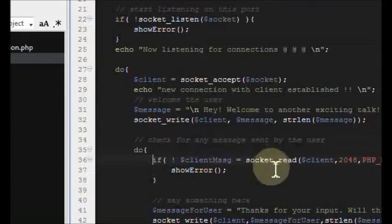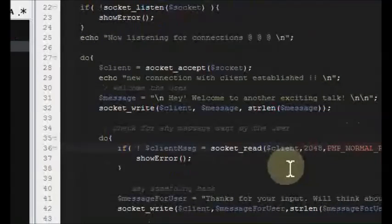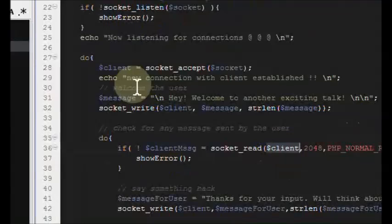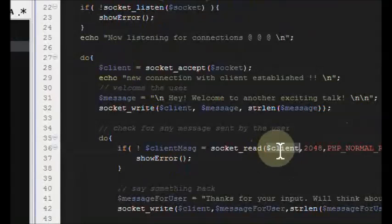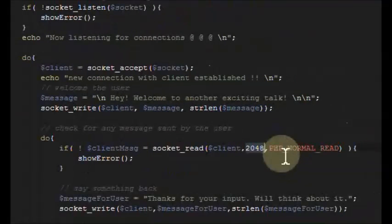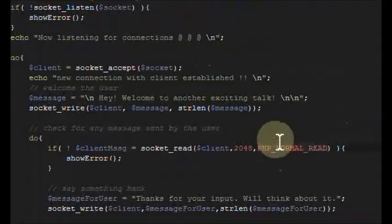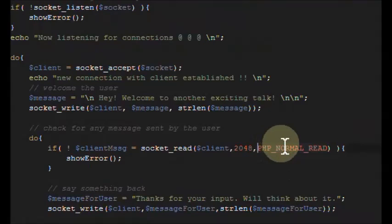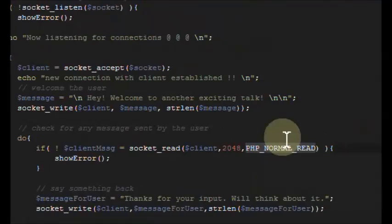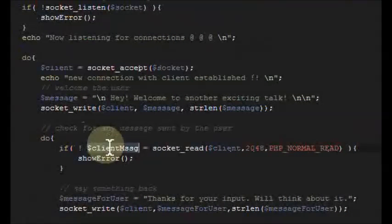After we write something to the screen, we jump to the part which checks for any messages sent by the user to us. Now we're getting to socket_read — we're reading messages sent by users. The arguments are the client resource handle, the maximum message length, and PHP_NORMAL_READ, which is a defined constant meaning: when the person hits enter, bring me all the messages up to that point.